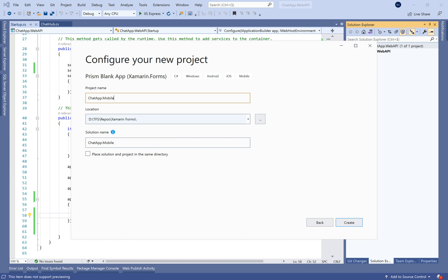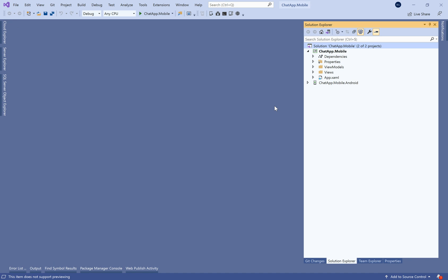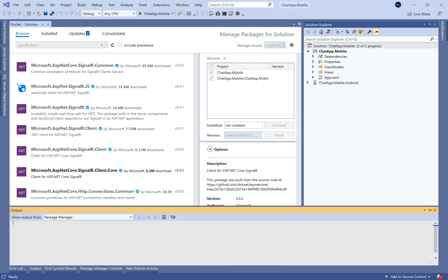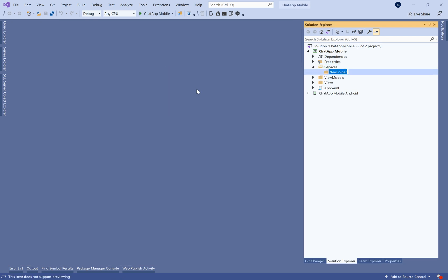Let's move to the client side and create a new Xamarin.Forms Prism template application. We'll select the Android project only — though you can use an iOS application if you have a Mac. Let's install the SignalR client NuGet package.